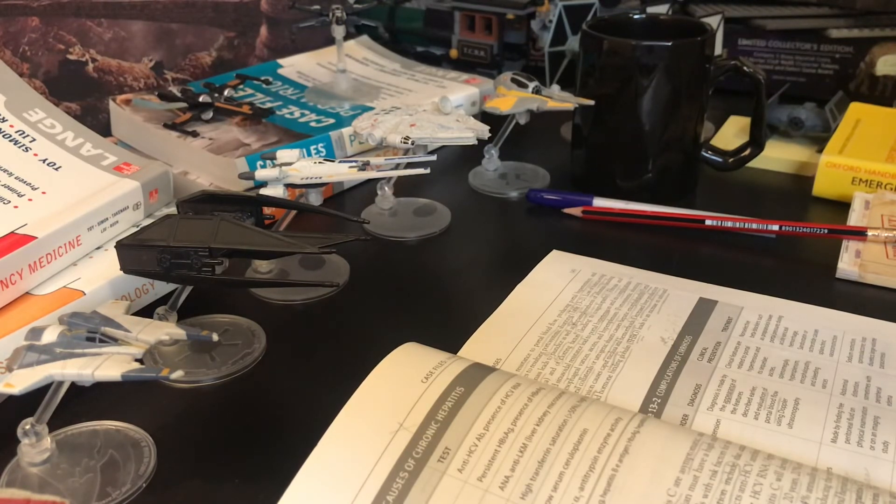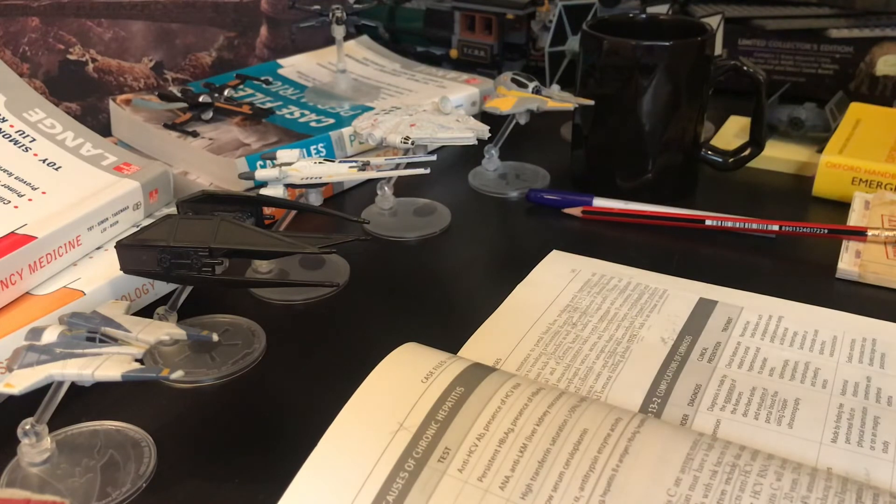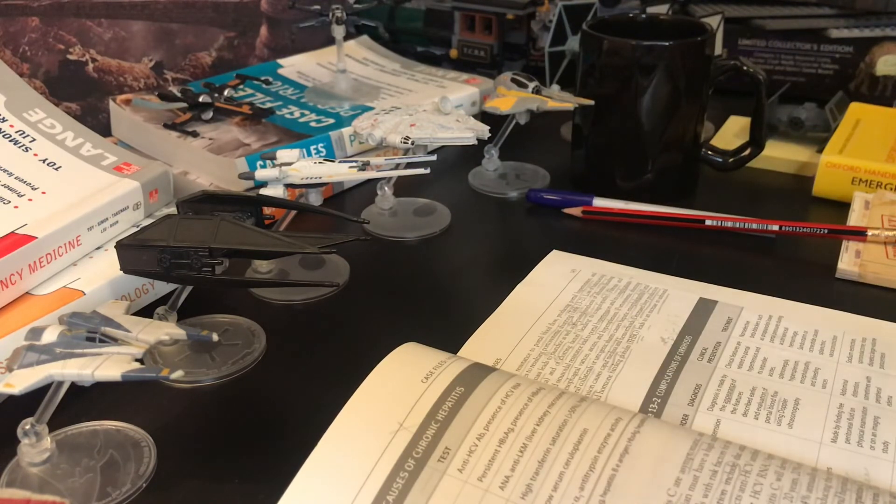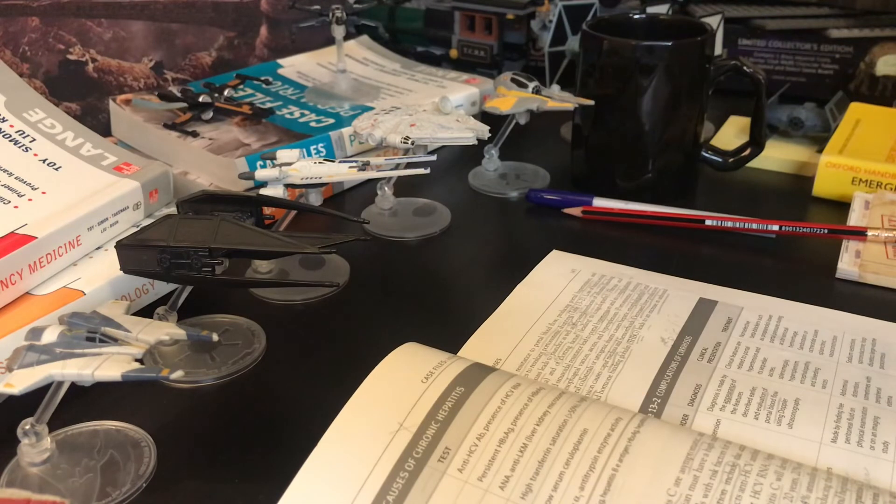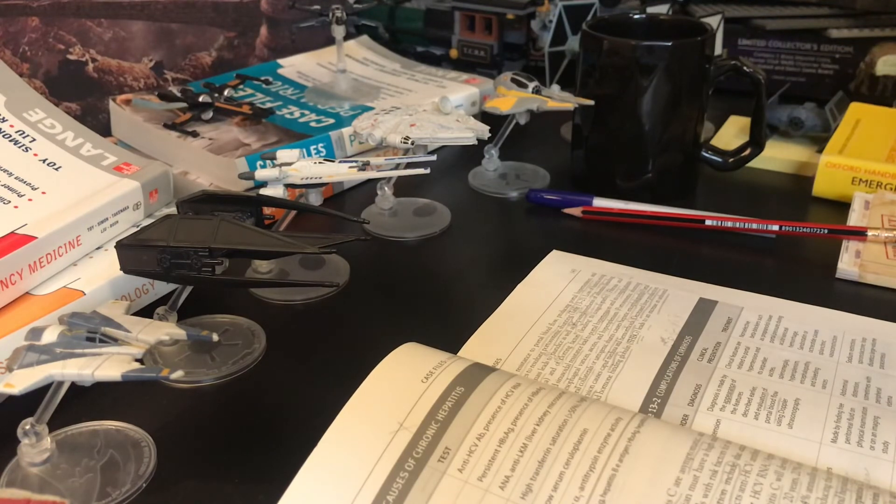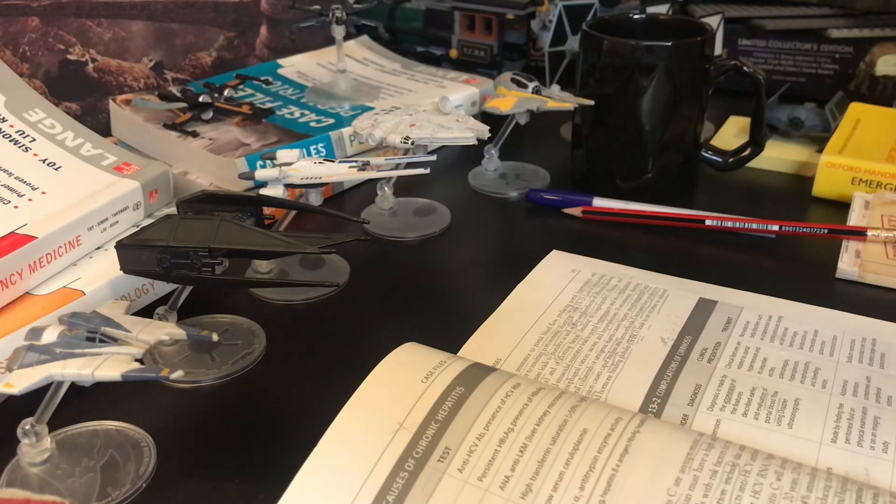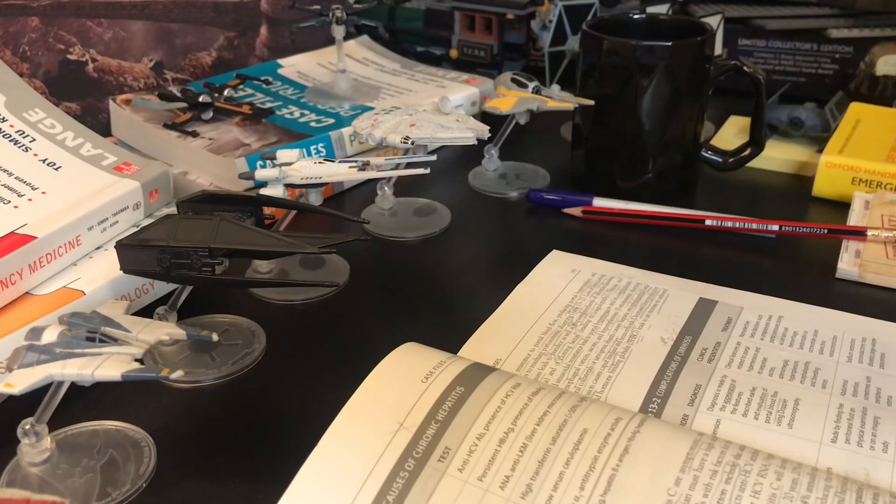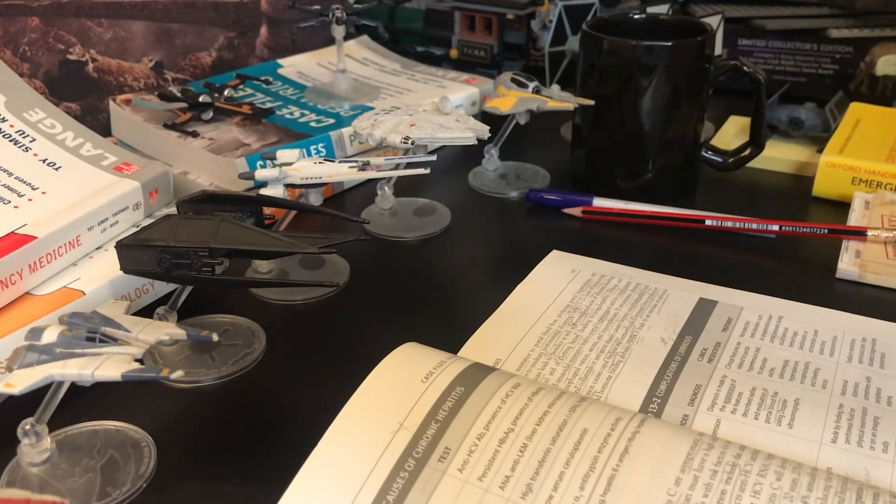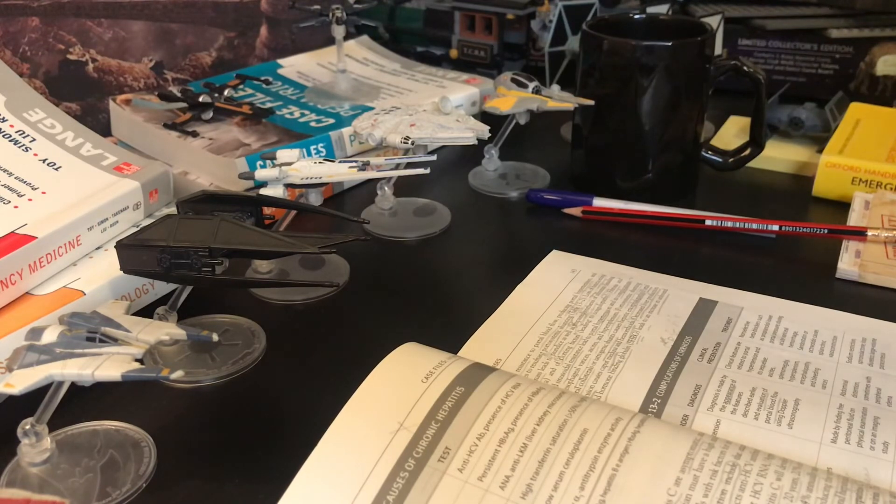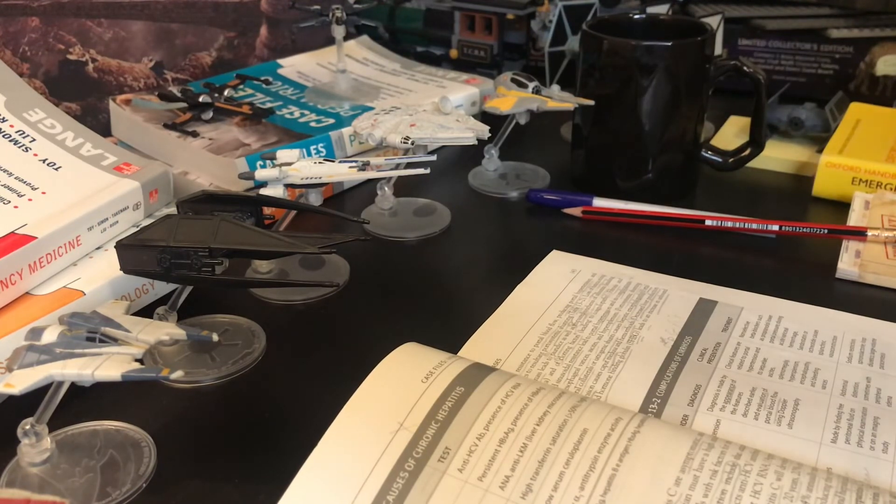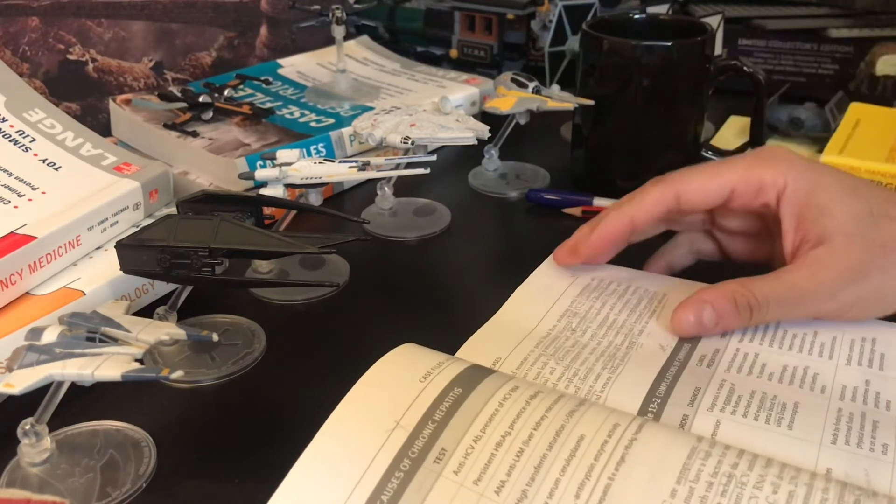Next is spontaneous bacterial peritonitis. In this table, the diagnosis can be made when the ascitic fluid contains more than 250 polymorphonuclear neutrophils per cubic millimeter and confirmed with the positive culture.